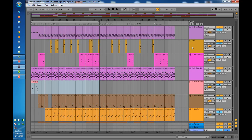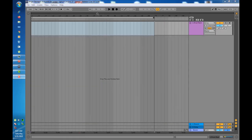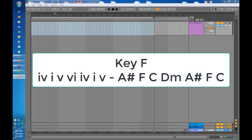I'm going to select and delete all this. We'll start with the tempo of the song. The BPM is 88 — my project is already set to 88, so you can go ahead and do the same. The key of this song is F, and the progression is 4, 1, 5, 6, 4, 1, 5.